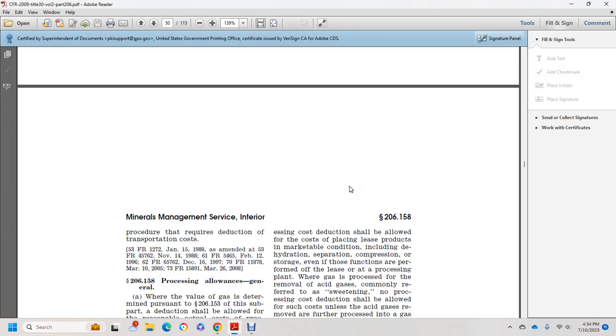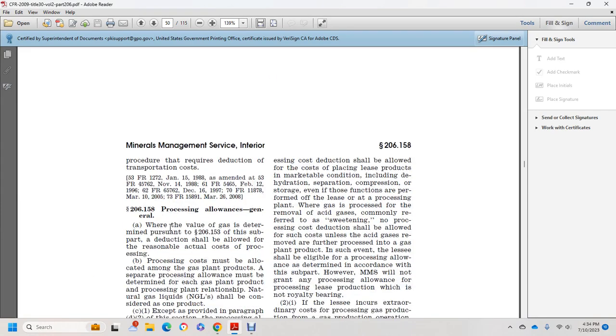Title 30, Volume 2, Part 206, Federal Gas Valuation. Section 206.158, Processing Allowance General.